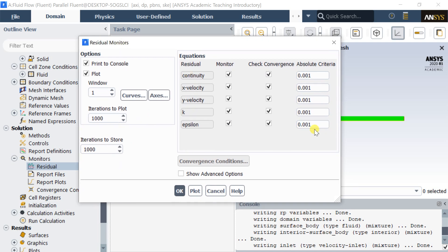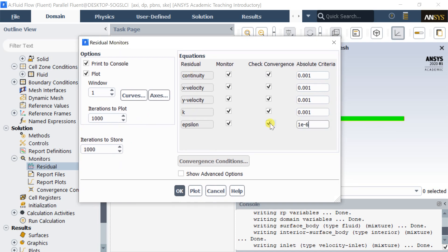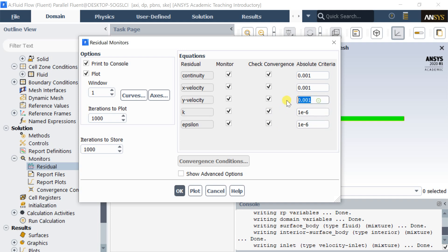Residuals are the measure of how well the current solution satisfies the discrete form of each governing equation. Try to keep the residuals less than 10 to the power of minus 6 for better solution accuracy.